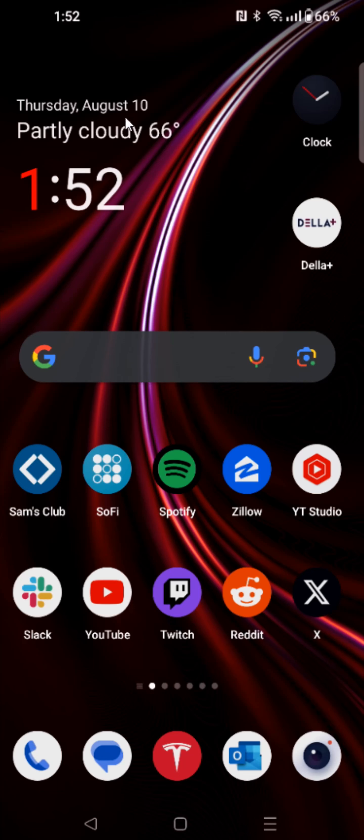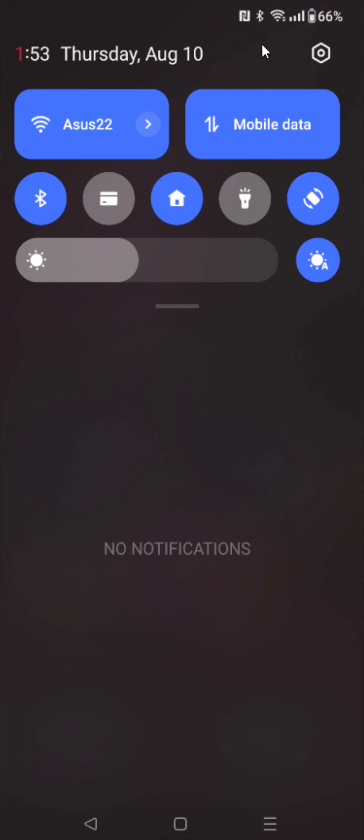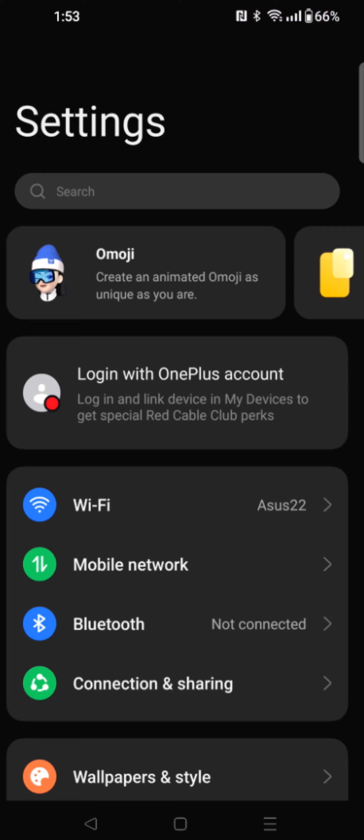So what we're going to do is drag down from the top of our phone screen. This opens up our menu page. We want to click on the little settings icon here in the upper right hand corner.